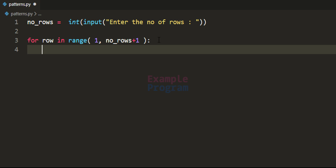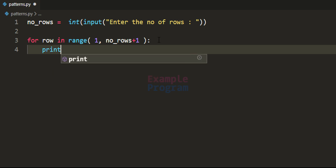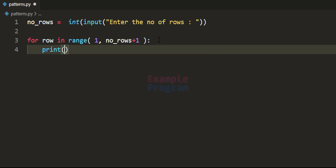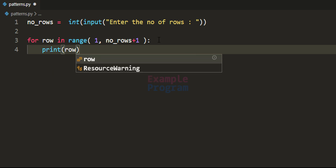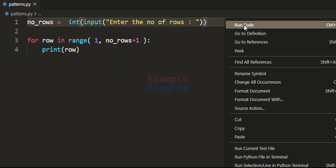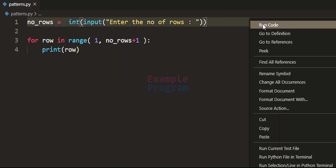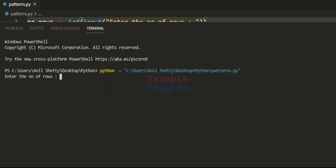Inside this for loop, the row variable holds the current row number. If I save and run this program and enter 5 rows, we can see 5 rows printed, confirming the loop works correctly.